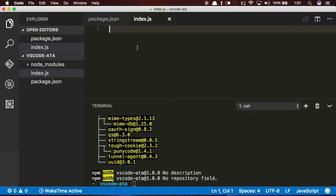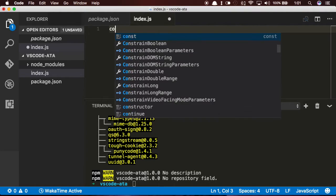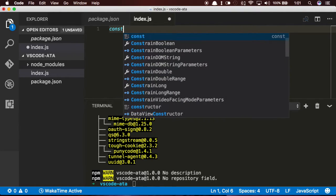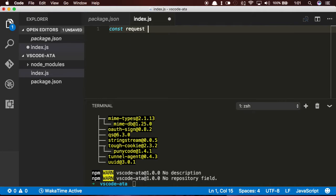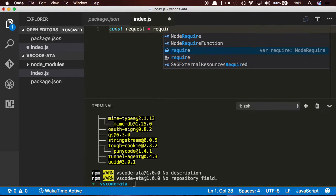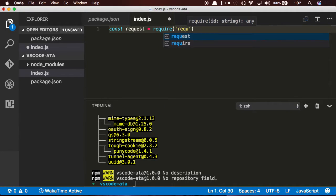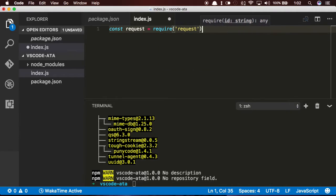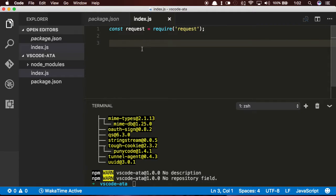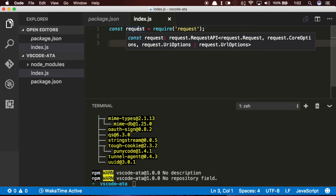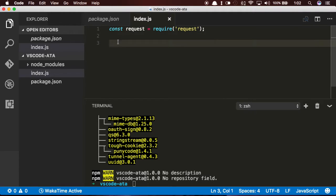So in my index.js file, I'm going to go ahead and create a const request equals require request. Now this is going to trigger Visual Studio Code to go ahead and check that TypeScript definition. If I hover over the request variable name, I can see already that I have the type definitions.